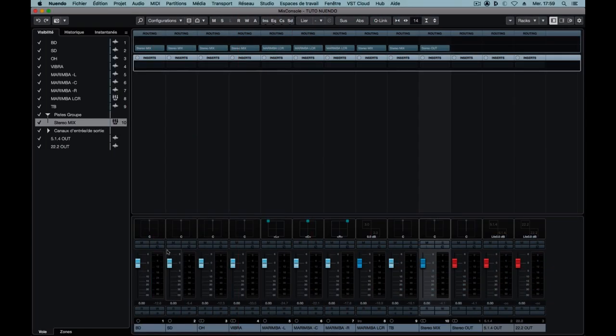Hi everyone and welcome to the Flux Immersive channel. Today we're going to look at how to configure SPAT Revolution and Nuendo by using the Local Audio Path mode in an Audio Mix setting.